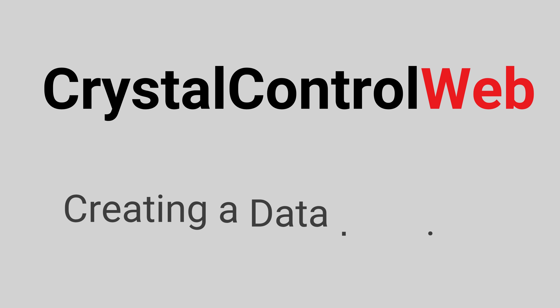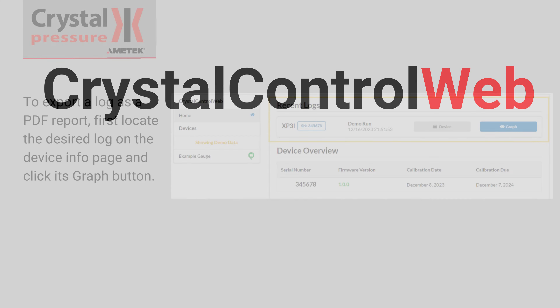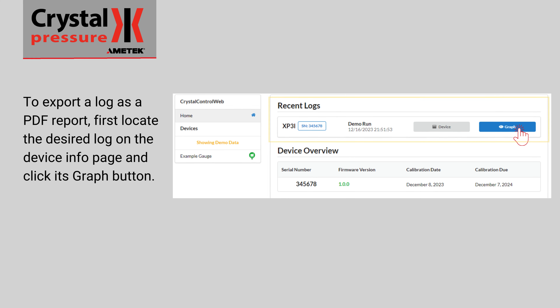Crystal Control Web: Creating a Data Logging Report. To export a log as a PDF report, first locate the desired log on the device info page and click its graph button.